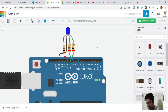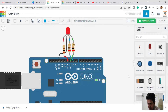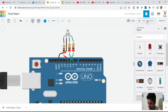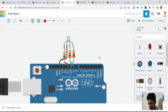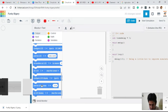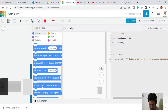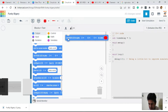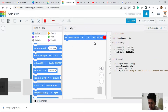Now let's explore getting a large number of colors using a different code block. Open the code — it is currently empty. Go to Output and select the 'Set RGB Pin' block, and place it in the code.